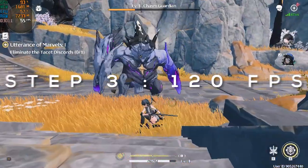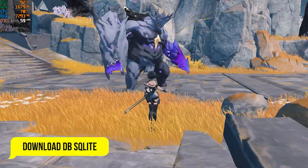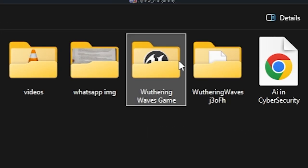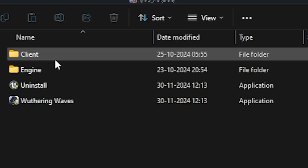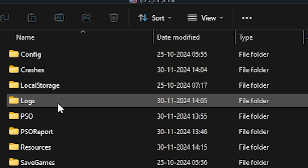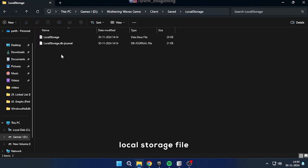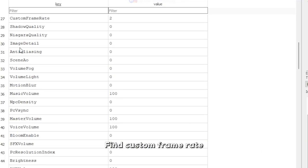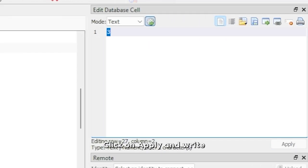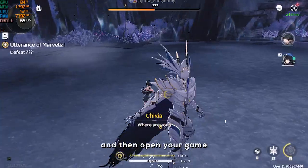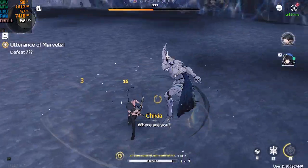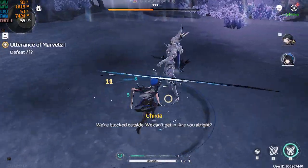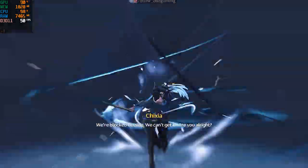Go to the description below and download the DB SQLite app and extract it. Open the application. Now go to the Wuthering Waves game folder, then Client, Saved, Local Storage, and drop the local storage file into the software. In the application, click on Browse, find Custom Frame Rate, and change it from 2 to 3. Click on Apply and Write Changes. Close the application and then open your game. Now your game will run at a higher FPS than 60 and it will be way smoother.